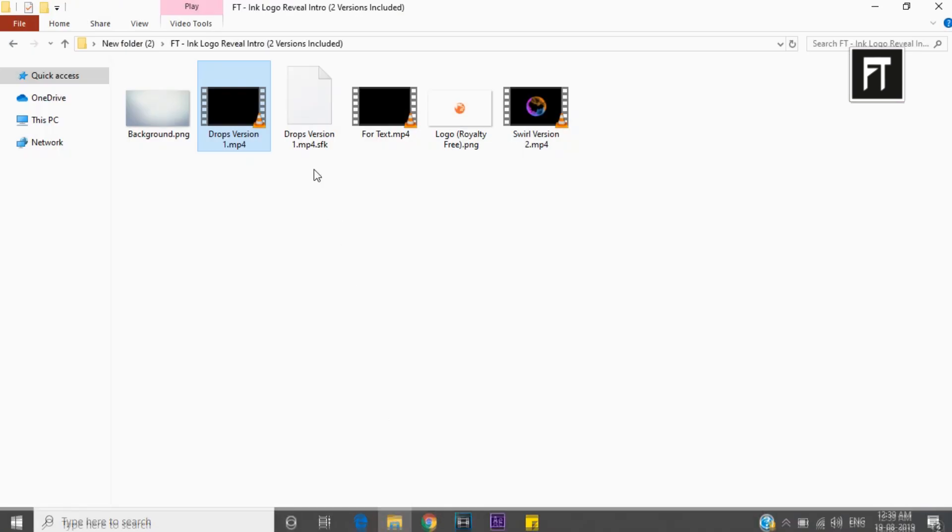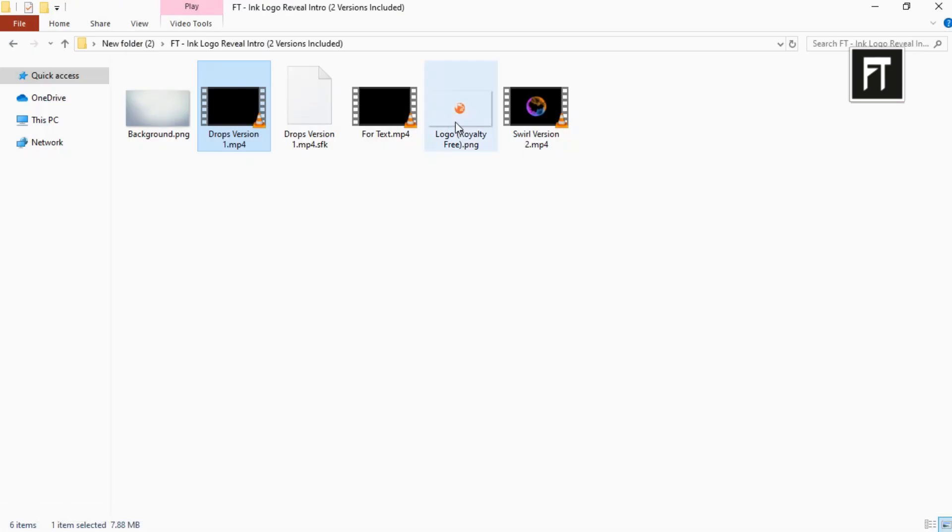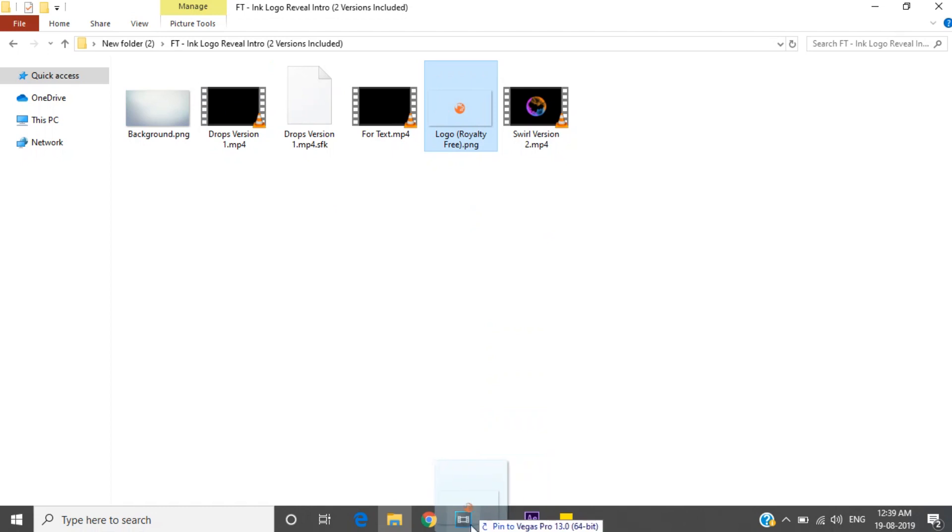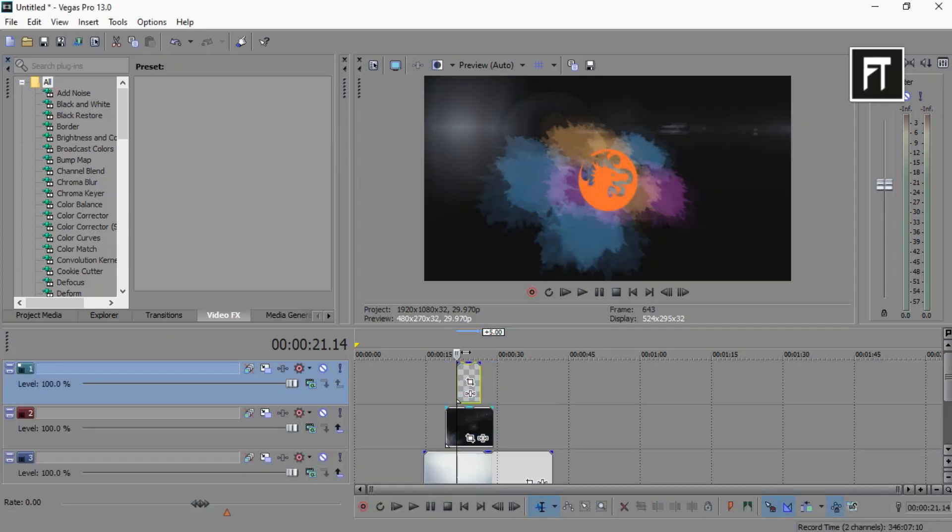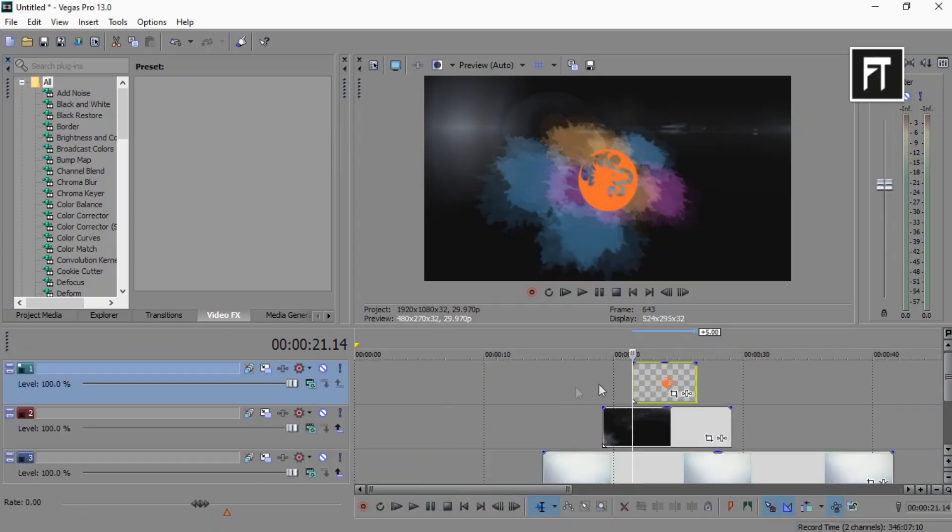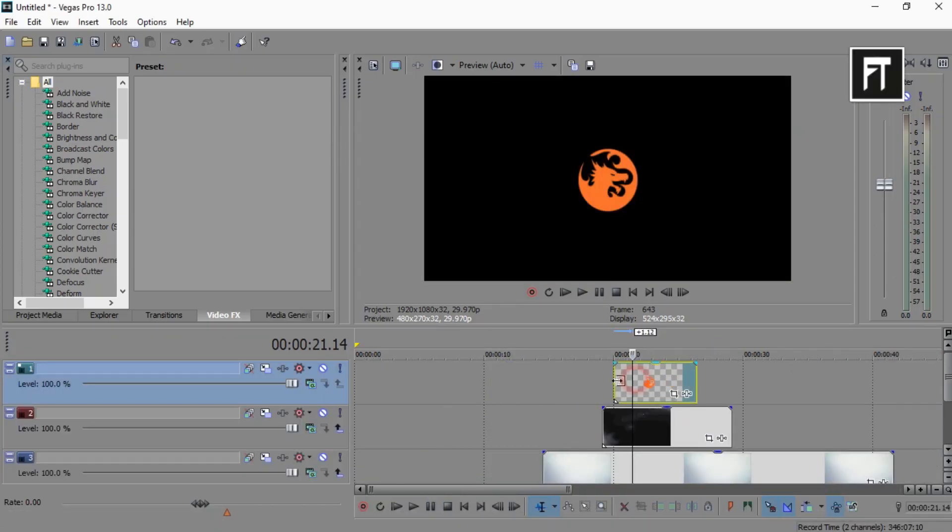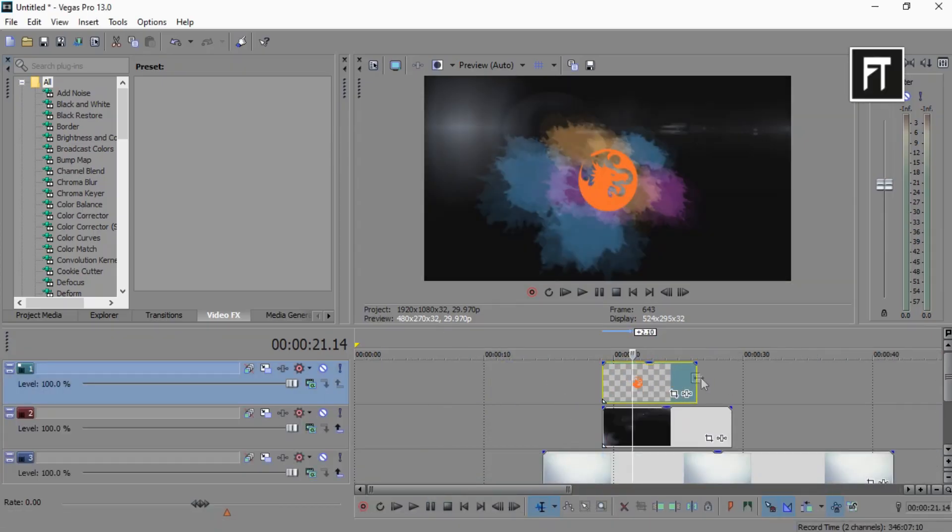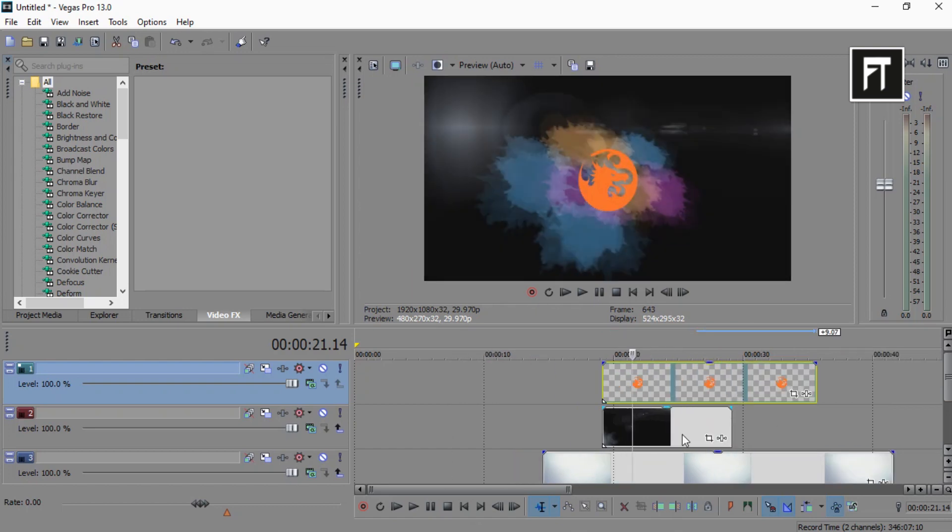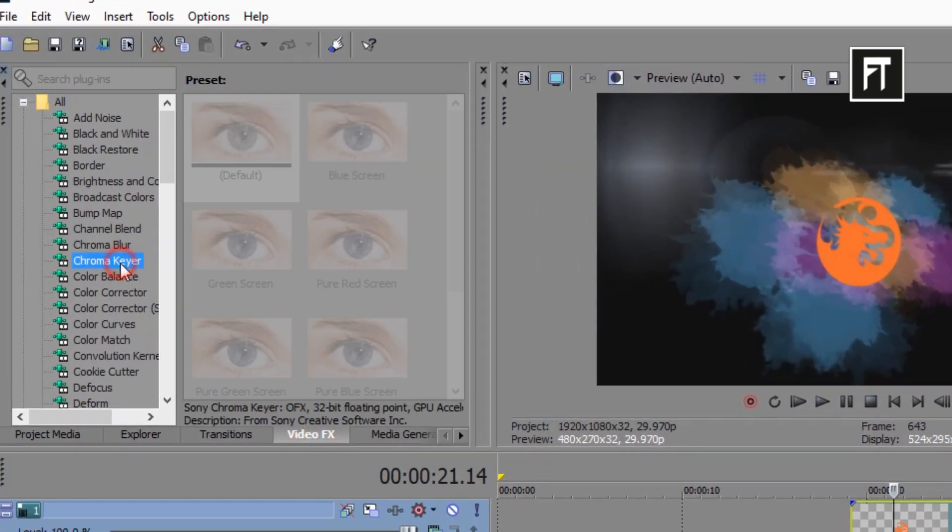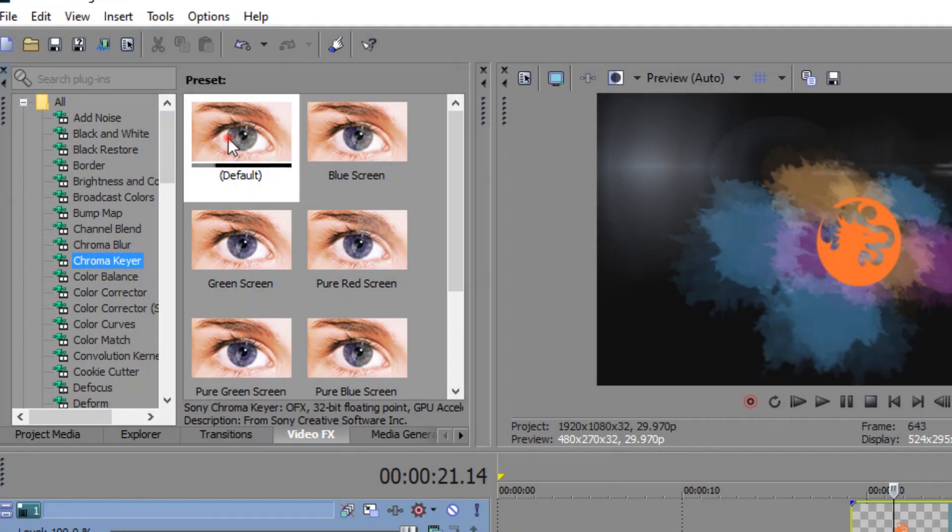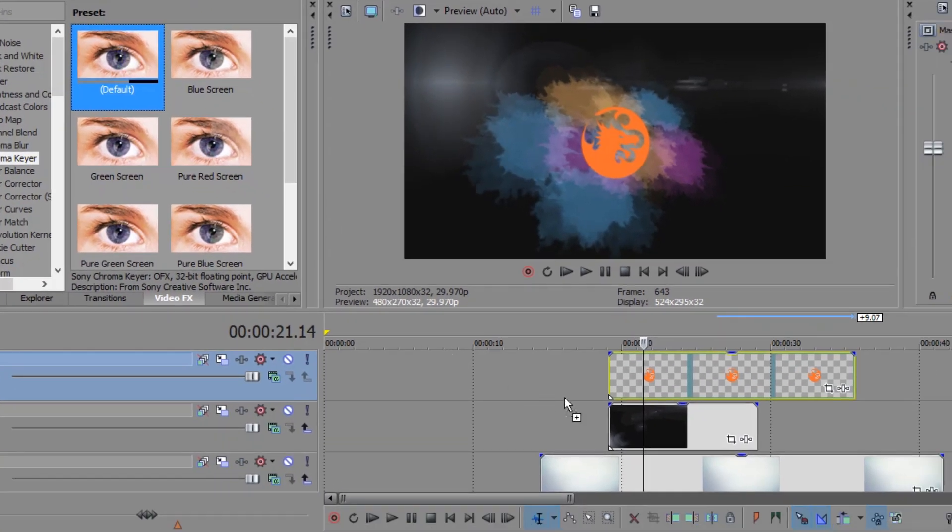Now drag your logo and place it above all layers. Now go to Video FX and search for Chroma Keyer, and drag this preset to the second layer.